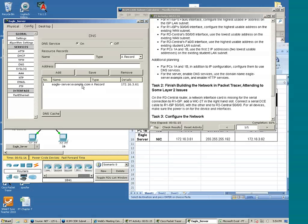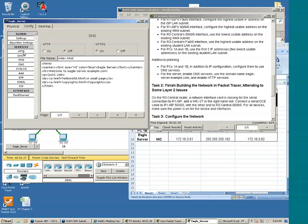And then the last component of this instruction says enable HTTP services. So we'll go to the HTTP component and we'll turn it on.